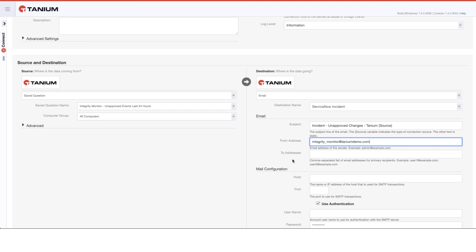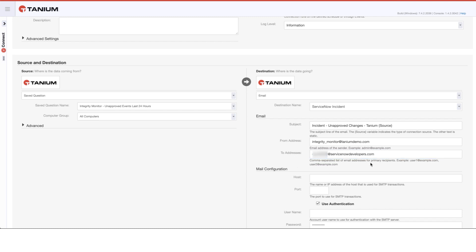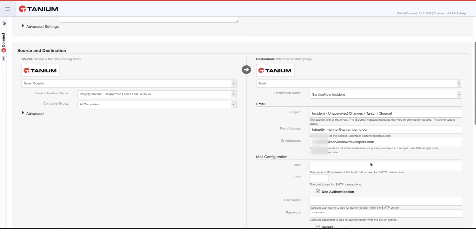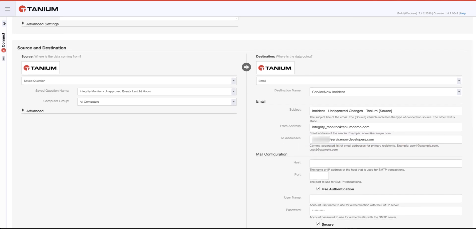So I'm going to send this from integritymonitor at taniumdemo.com. And then again, here, when we start getting into the details of where we would send it to and the information of how to configure that, all of that's information that you would get from your administrators. As far as the mail host itself, let me go ahead and fill out that information.